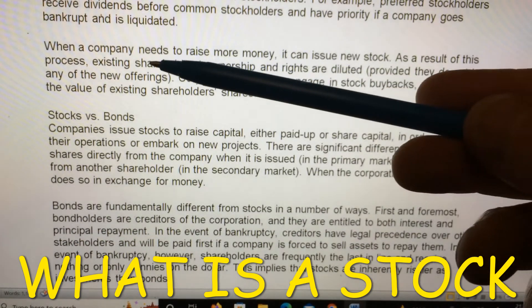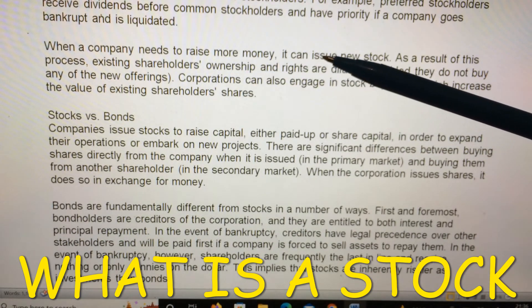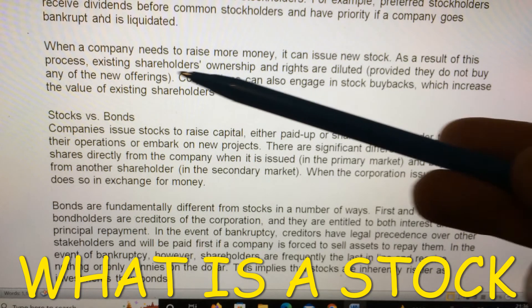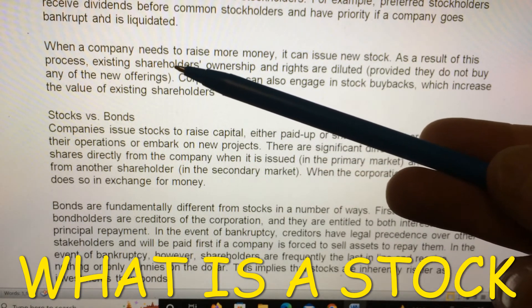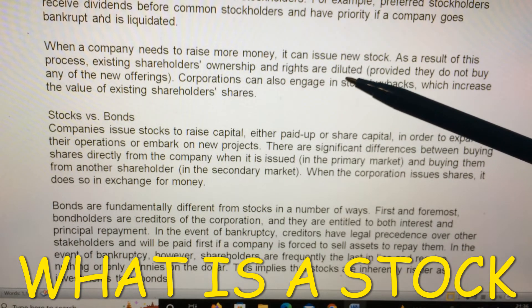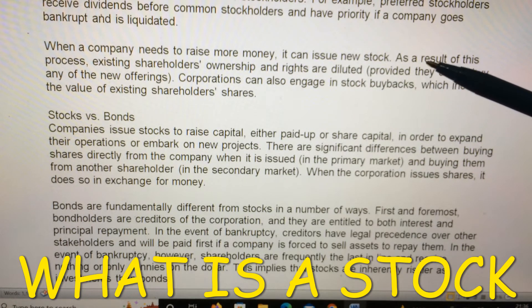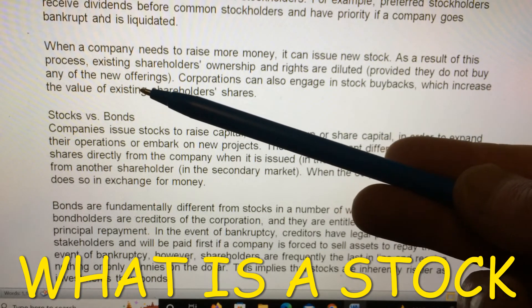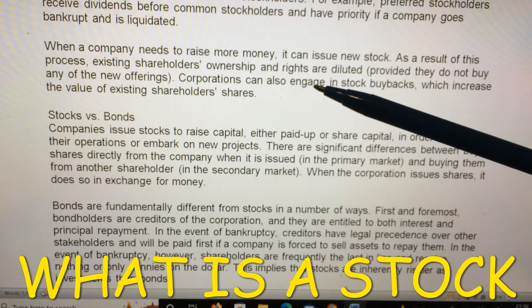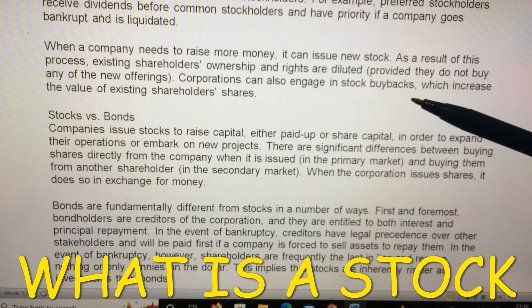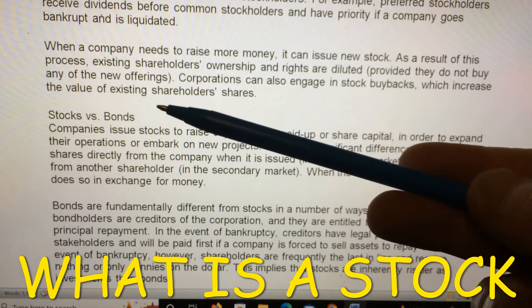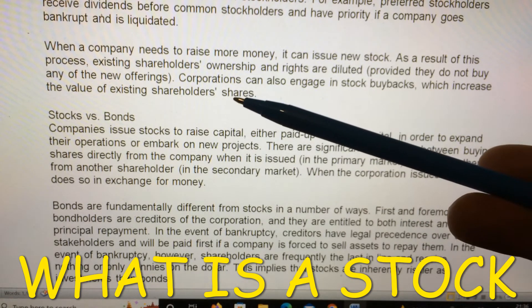When a company needs to raise more money, it can issue new stock. As a result, existing shareholders' ownership and rights are diluted, provided they do not buy any of the new offerings. Corporations can also engage in stock buybacks, which increase the value of existing shareholders' shares.